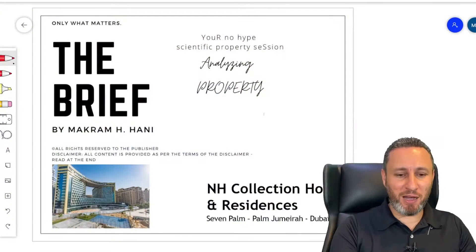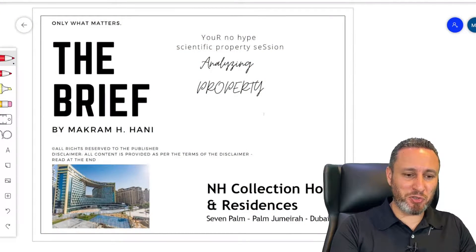A studio on Palm Jumeirah is what I'm offered today. It's a different kind of property than we've analyzed now. NH Collection 7 Palm. Shall I buy it or shall I leave it? Shall you buy it or leave it? Welcome to The Brief. I'm Makrim Hani, analyzing property.